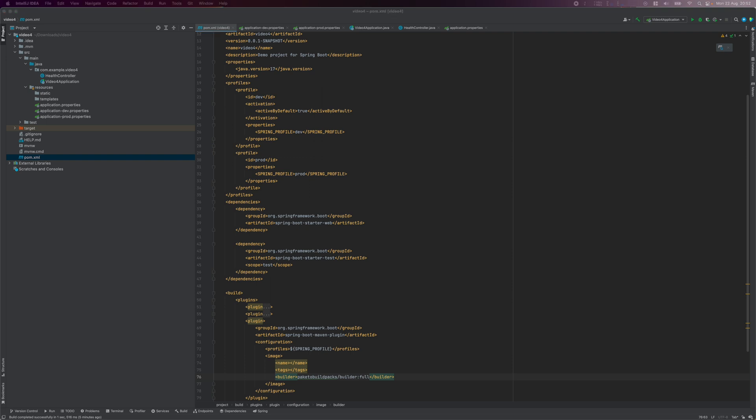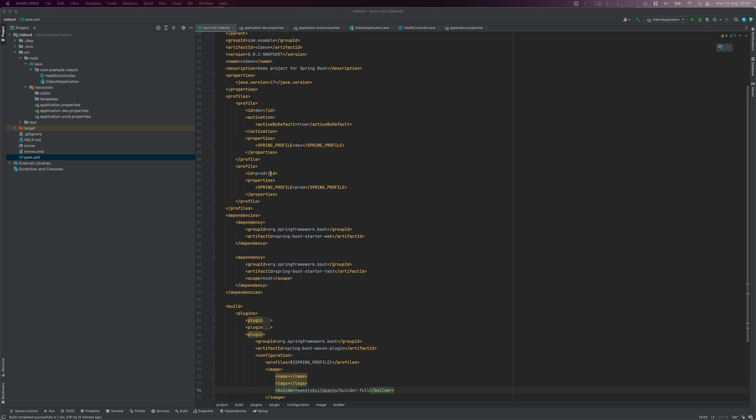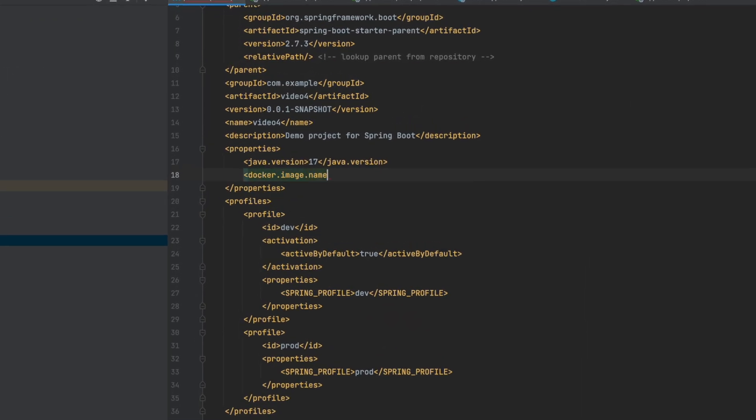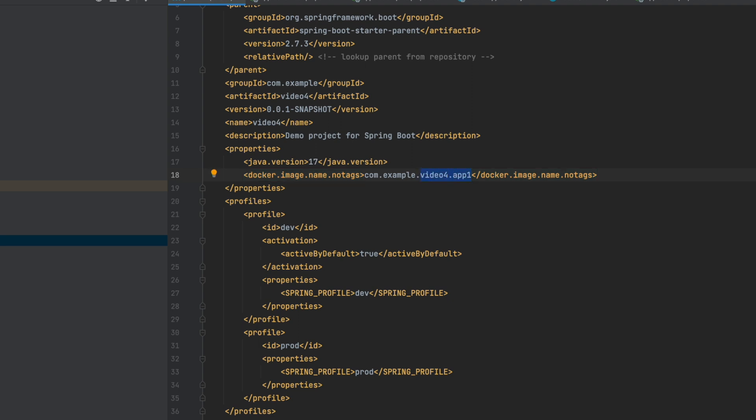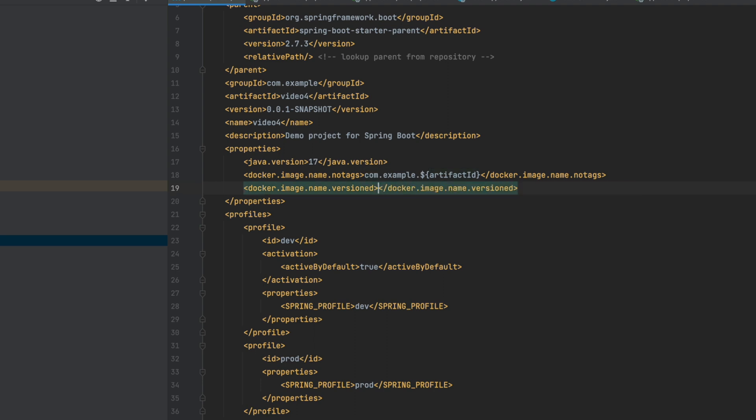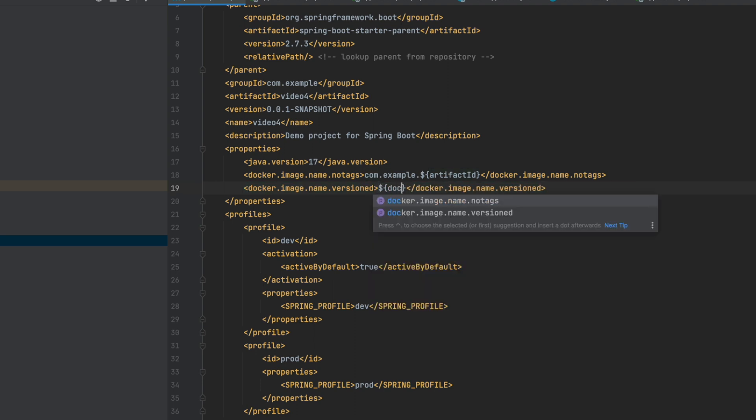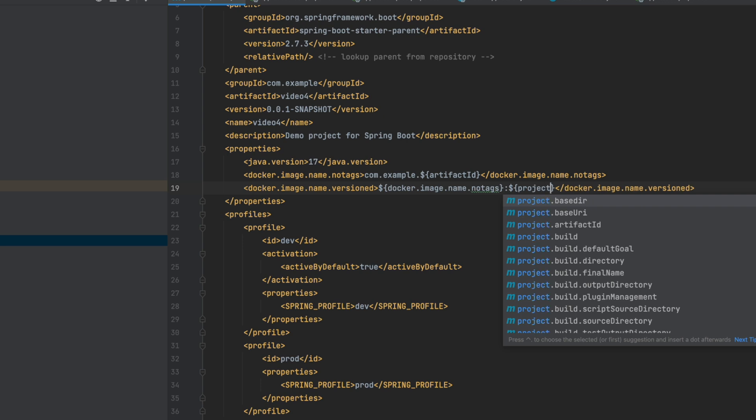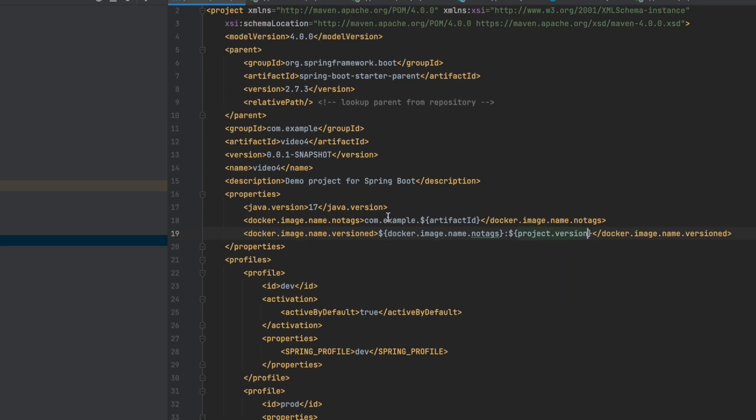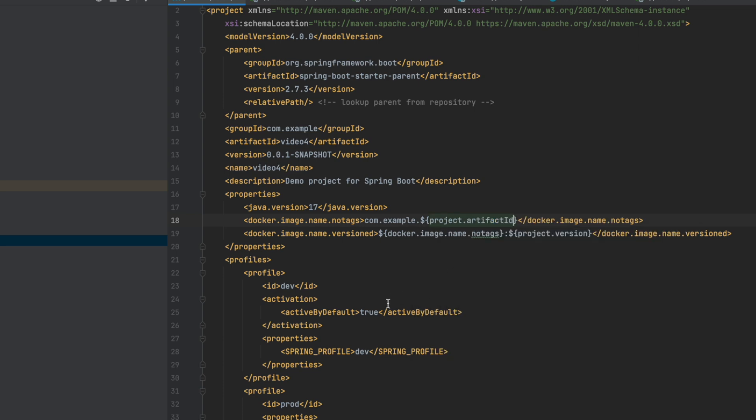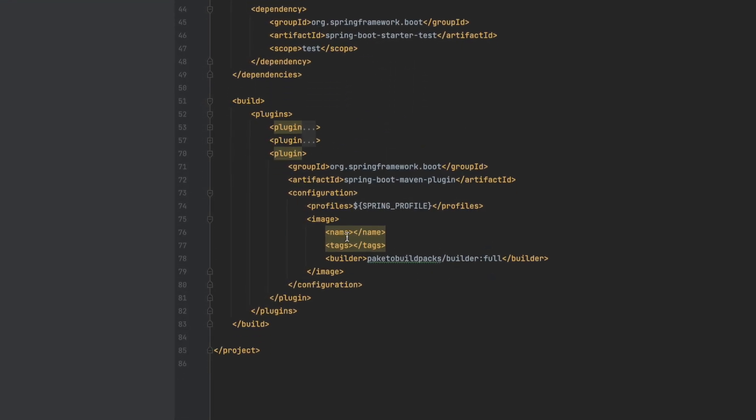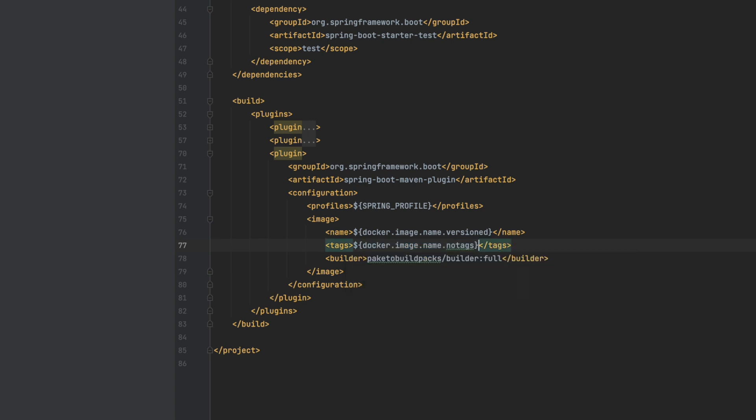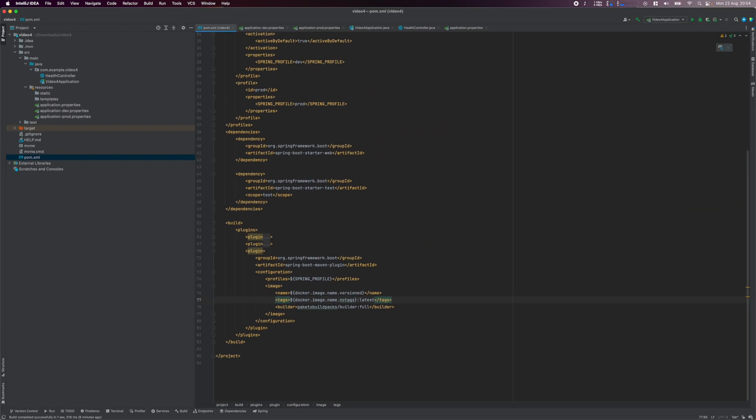Next, let's define the image name property. Inside the properties tag, define a new property named docker.image.name no tags, and we'll use some variables here. Then define another property to represent the image name with the version tag. Back in our plugin section, fill in the name of the image, so this will be the image name together with the version tag. And in the tags element, specify the image name without the version, and add the latest tag. So when we build the image, it will have two tags, a version tag and the latest tag.